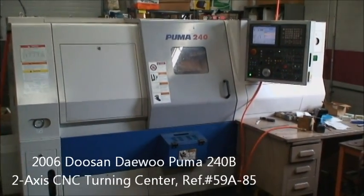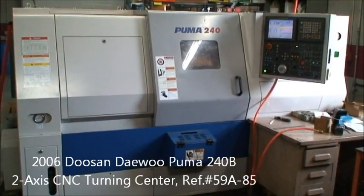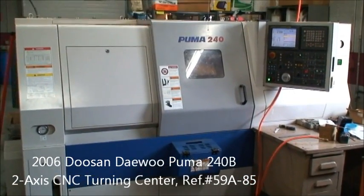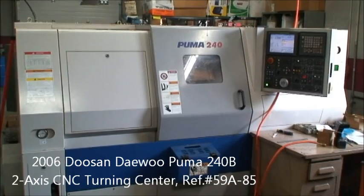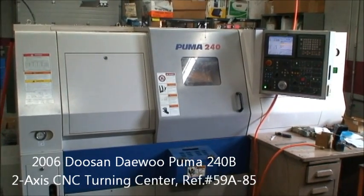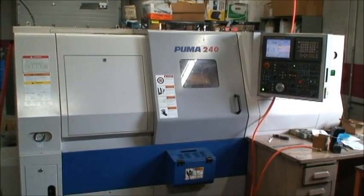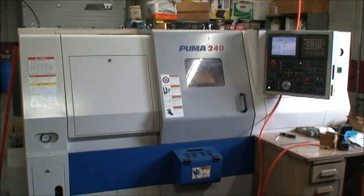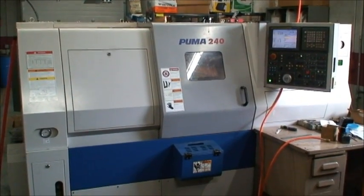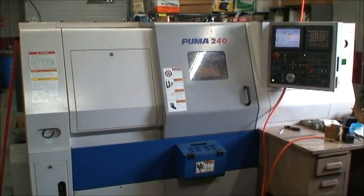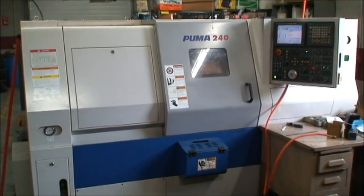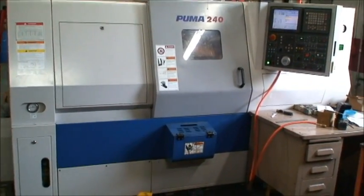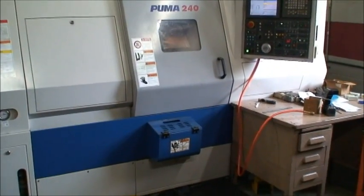Okay, this is Industrial Surplus and we're doing a videotape of a Doosan Puma 240B 2-axis CNC turning center, new in 2006.